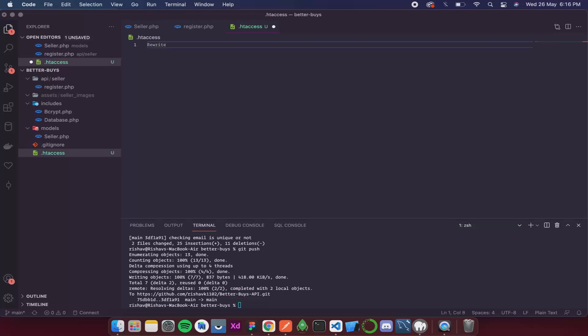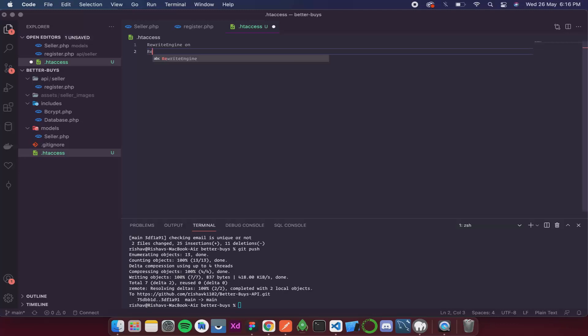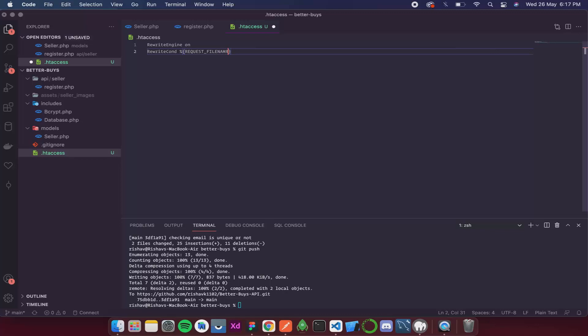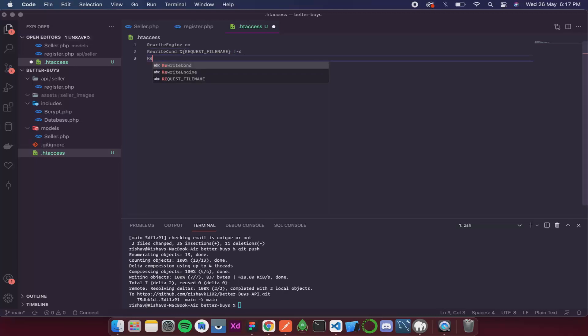We write RewriteEngine on. Then RewriteCond as in condition. Rewrite condition. And that is going to be a percentage sign. Curly braces. Request filename. Then we will leave a space. Exclamation mark. Dash D.